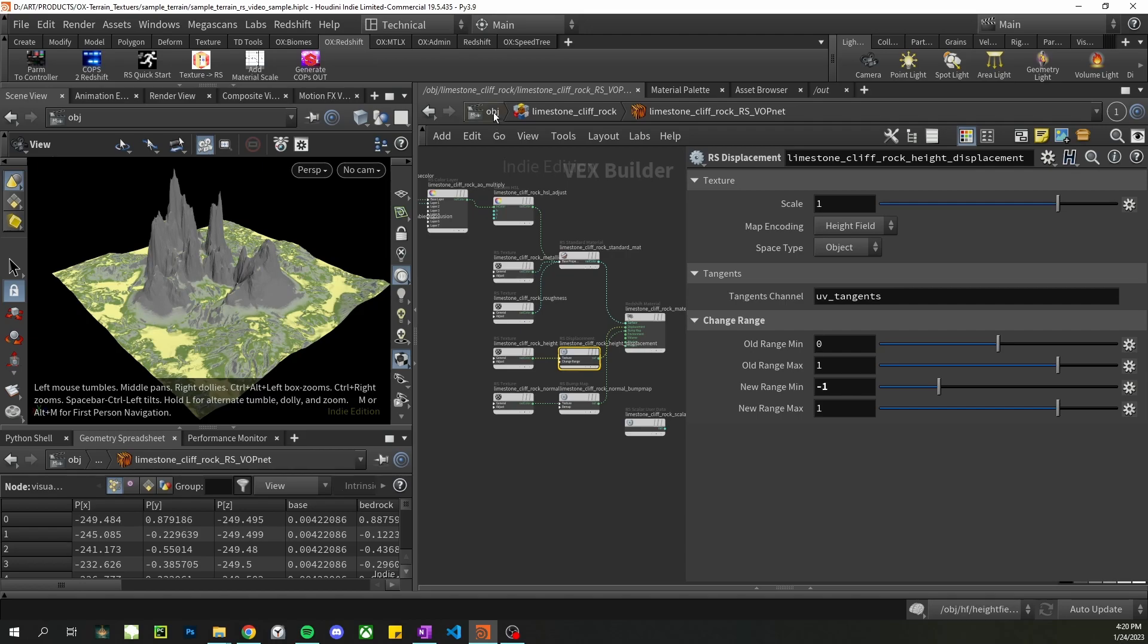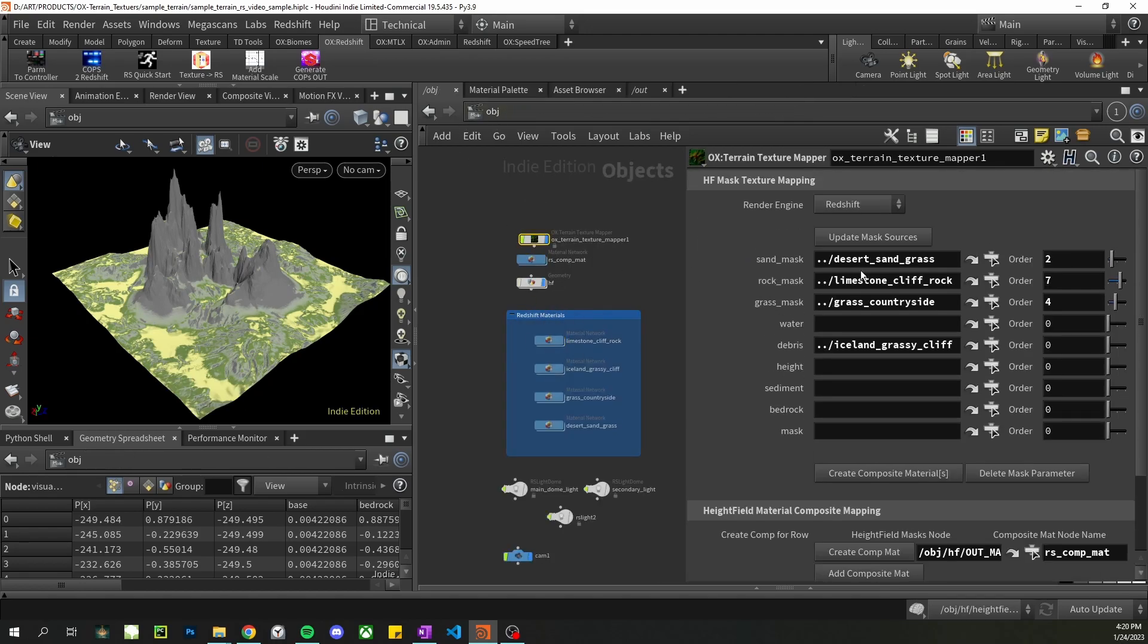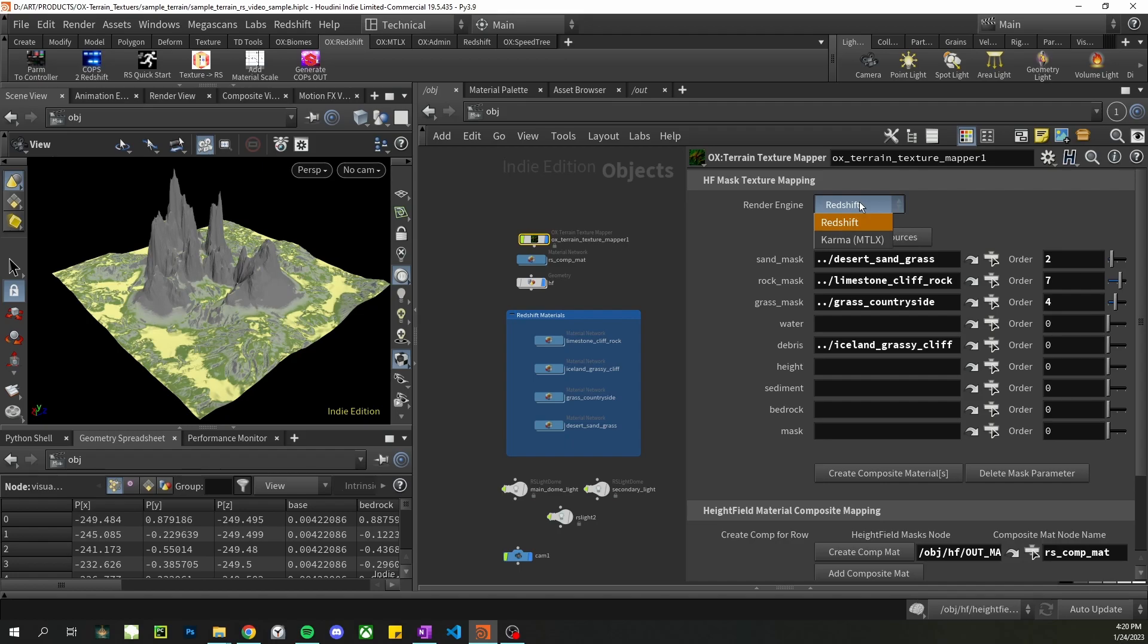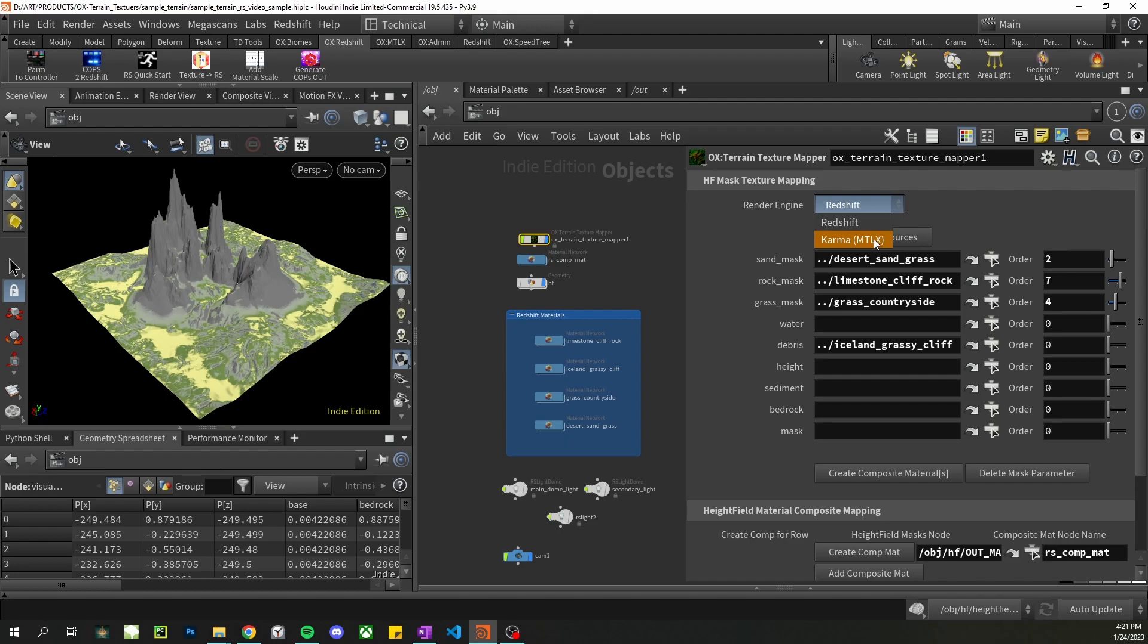Alright, the last thing to mention is this tool works for both Redshift and Karma. This tool is definitely focused on Redshift. In the future, it'll be equally focused with Karma as soon as the Karma GPU or the Karma XPU, which does the GPU rendering is supported by the nodes. Right now the MTLX nodes that are used to merge the textures together are not supported by Karma XPU. So we just have to wait for that. The MTLX right now for Karma CPU, it works, it's just slow.